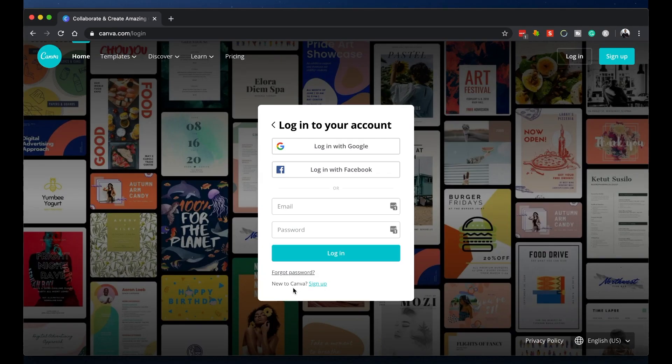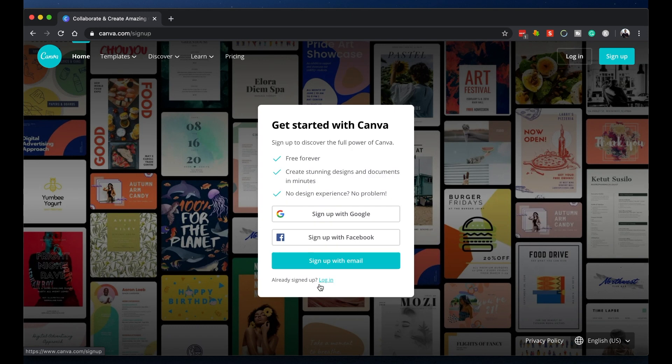Go ahead and just sign up for a free account. Now, Canva does offer a paid version with more features but trust me, the free version is good enough for most people and it's enough for what we need to do today.